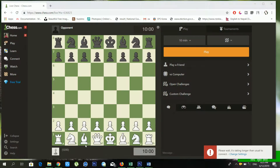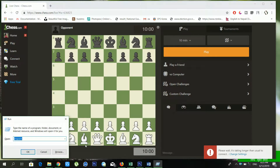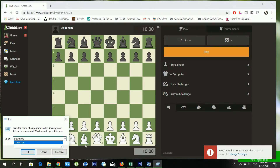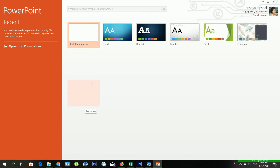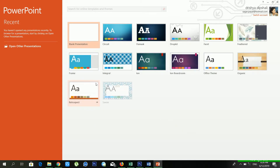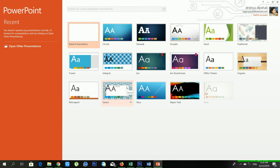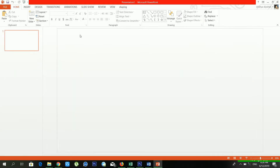First of all, let's talk about how to open Microsoft PowerPoint. You have to go to Run by pressing Windows key + R and just type 'powerpnt' and click OK. Now PowerPoint is opening. This is the first window of Microsoft PowerPoint, where you can see lots of templates available. If you want to create your own blank presentation, click on 'Blank Presentation'.